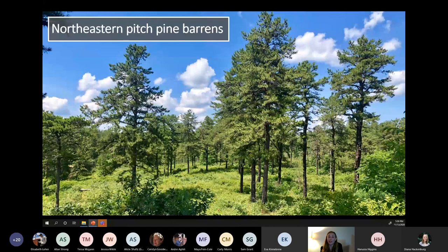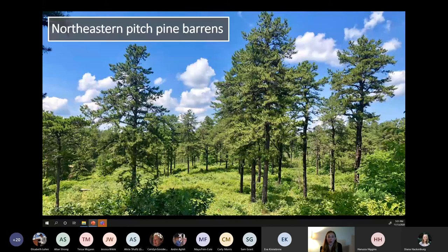Welcome to the northeastern pitch pine barrens — this is a globally rare ecosystem characterized by sandy, nutrient-poor soils and open stand conditions dominated by pitch pine. It's highly heterogeneous with many different community types occurring across its extent. I've spent a lot of time in the pine barrens yet I'm constantly astounded by its beauty and uniqueness. Compared to the northern hardwoods we have in the northeast, it truly feels like a completely different world. This world provides unique habitat for rare and endangered wildlife species too.